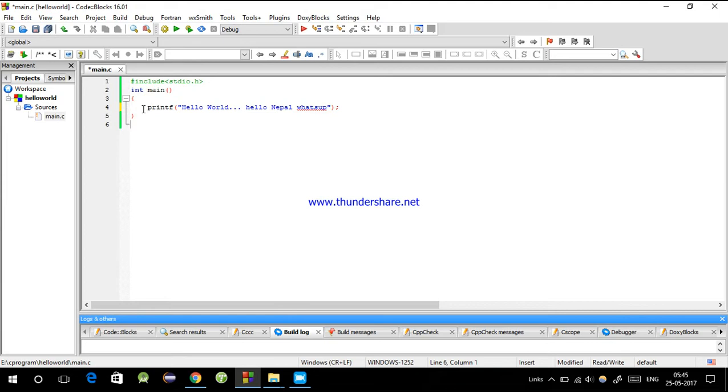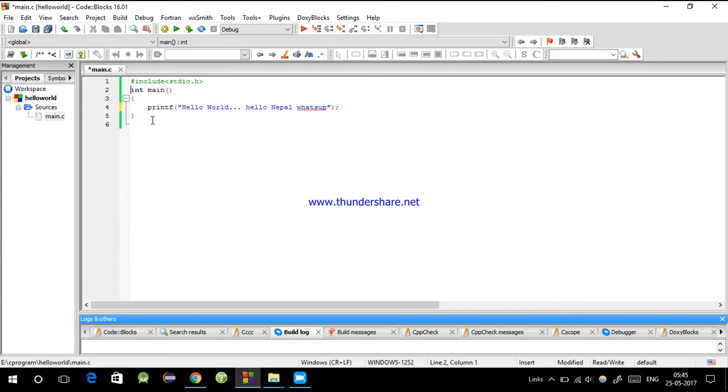So let's begin. There are two types of comments: first is single-line comment, second is multi-line comment.